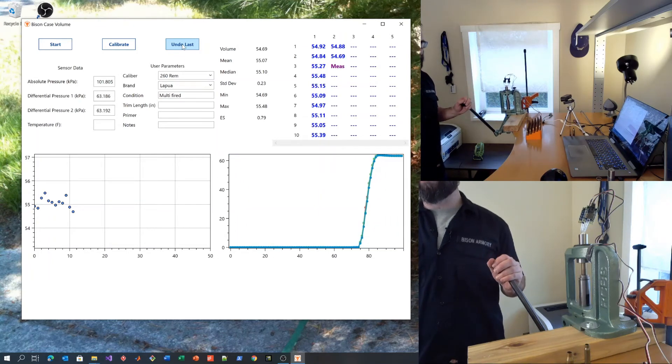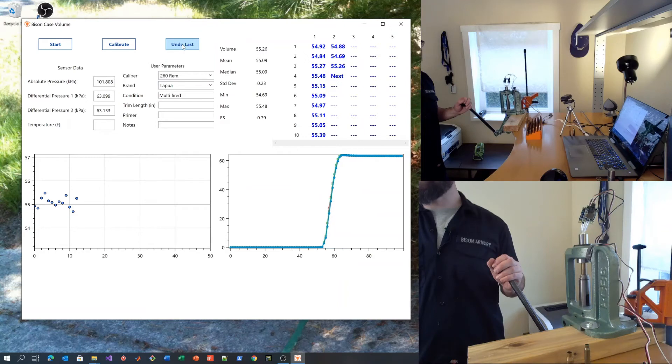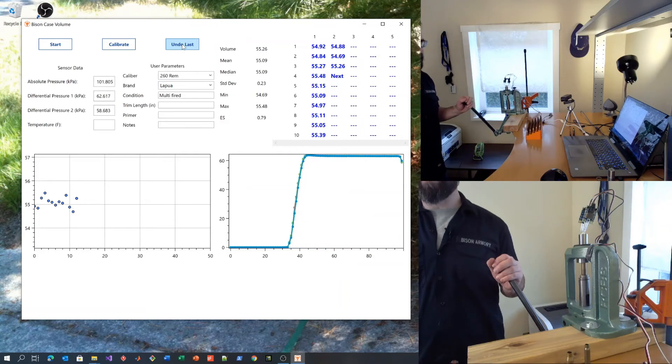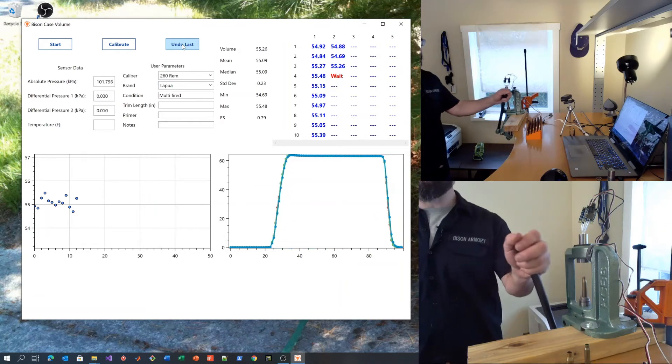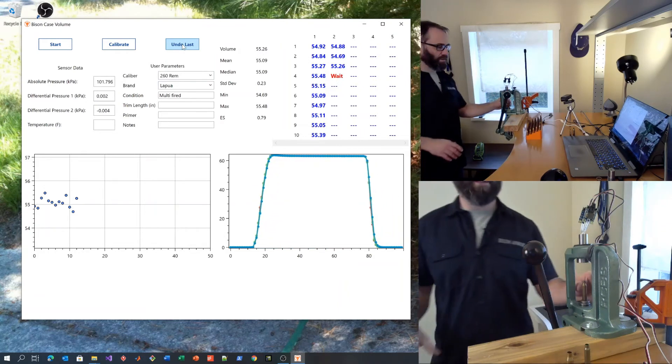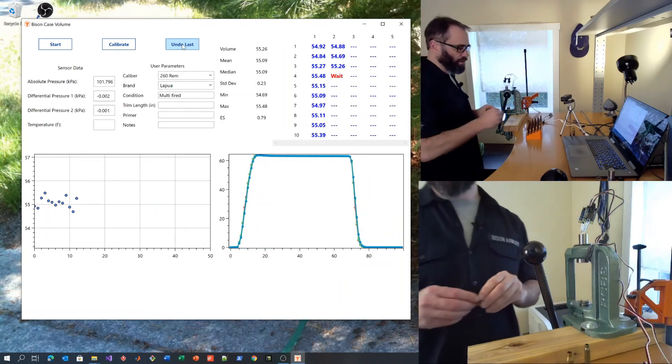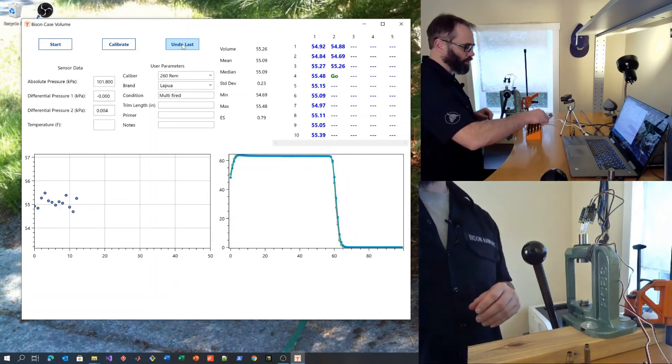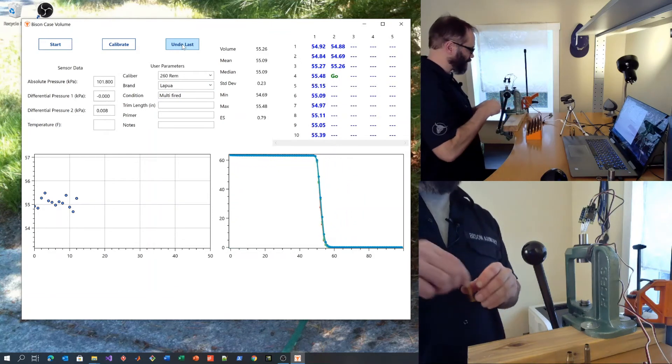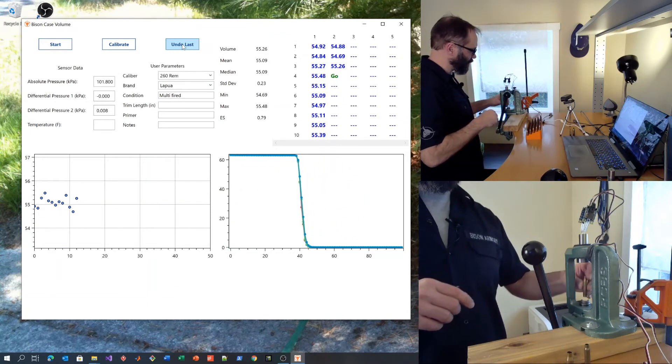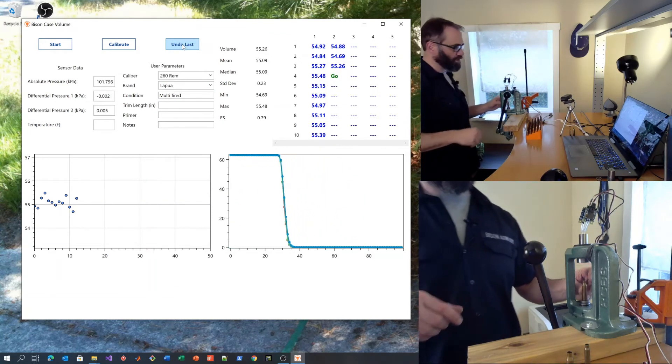Generally, the system will measure to within plus or minus about 0.3% of full scale, which for a 223 Remington is around a tenth of a grain plus or minus.